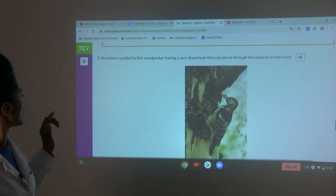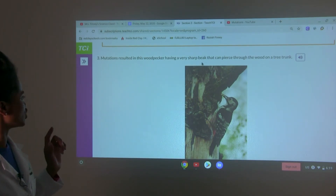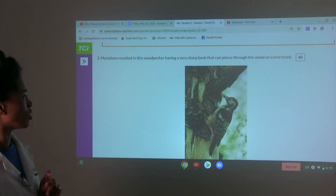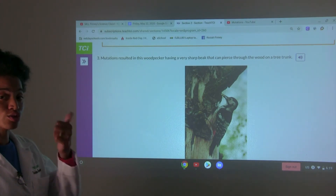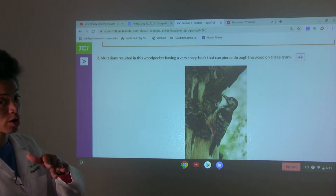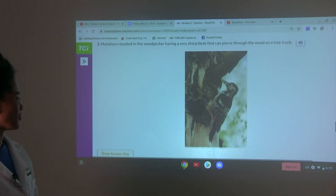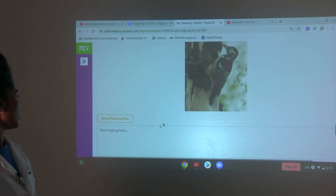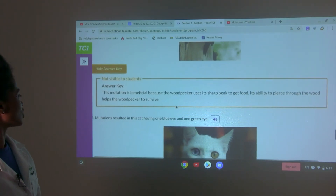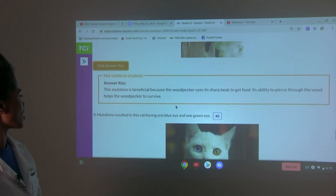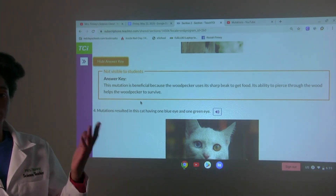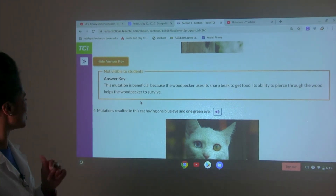Mutations resulted in this woodpecker having a very sharp beak that can pierce through the wood on a tree trunk. This mutation is beneficial because the woodpecker uses its sharp beak to get food, and its ability to pierce through the wood helps the woodpecker to survive.